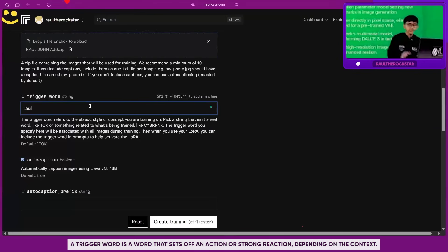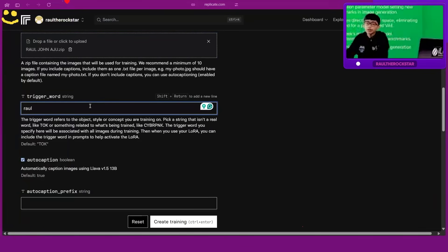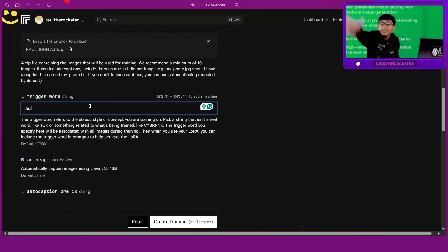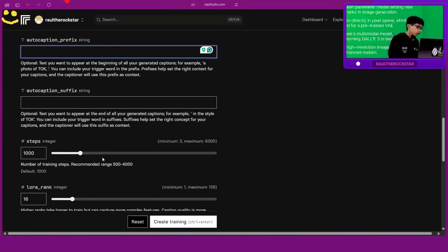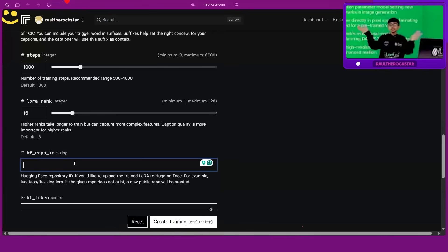Trigger words are basically keywords. For example, if you tell a model 'a dog in space' and you replace 'dog' with 'Raul,' you need to tell it what Raul is — who is in the images. That is the trigger word. Whenever you use it, it creates pictures with that person. We'll give it 1,000 LoRA steps. Now, coming back to our old friend Hugging Face — Hugging Face and Ollama are going to be our friends forever.